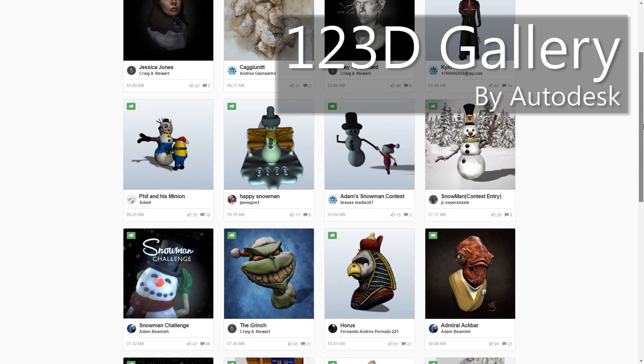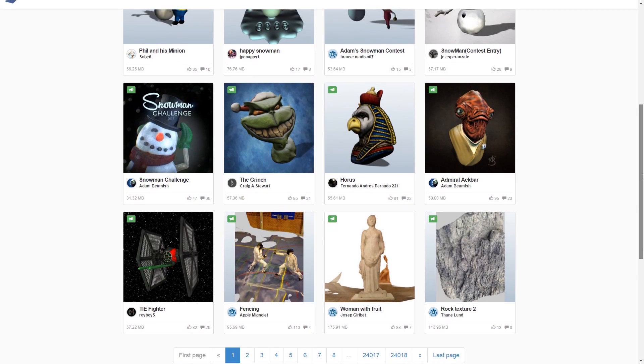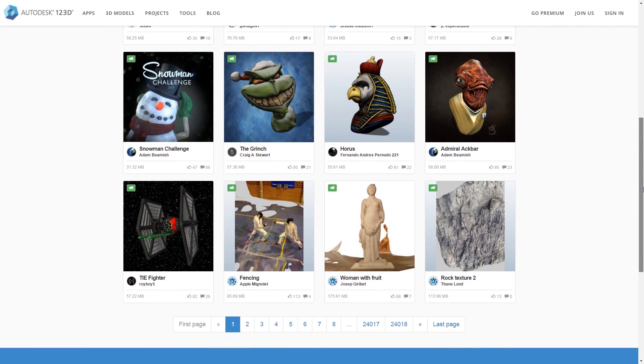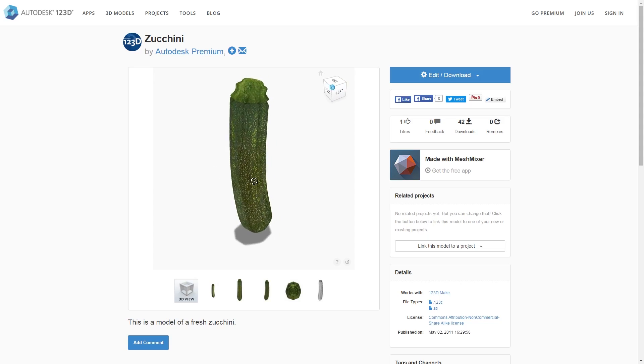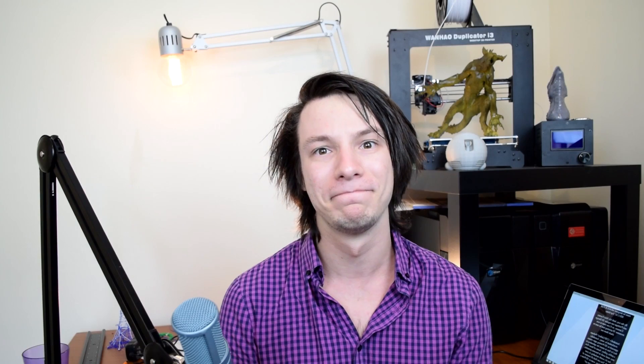Autodesk's 123D Gallery — perhaps overlooked by many. Autodesk's approach to 3D printing apps means they're free in return for uploading to a public gallery. Some of these files may need work to become printable, but it's definitely worth including in your search. You can find all manner of crazy things here — like, would you ever want to 3D print a zucchini? Well, here you go anyway.